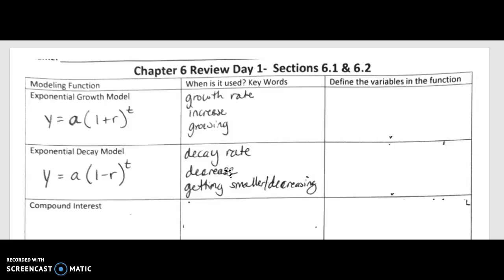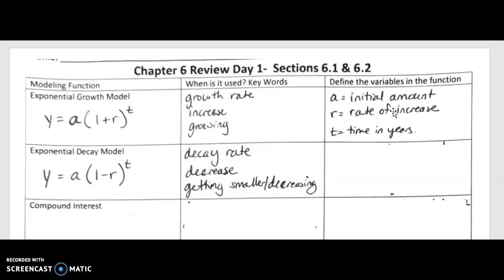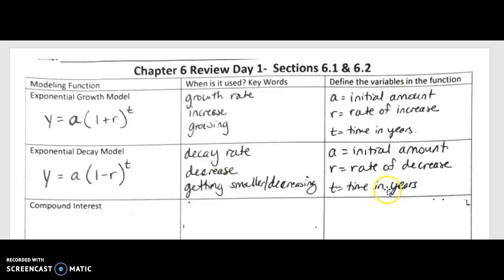We can talk about money with exponential growth and decay, but notice I didn't mention savings accounts or bank accounts — that's when compound interest comes in. For both growth and decay models, your variables are a, r, and t. 'a' is your initial amount, 't' is time in years, and 'r' is your rate of increase or decrease. Remember, r must always be entered in decimal form, not percent.